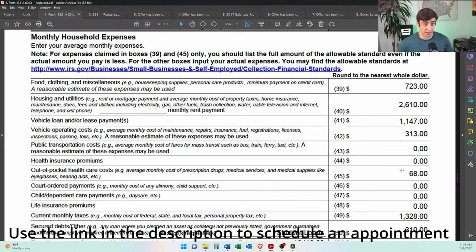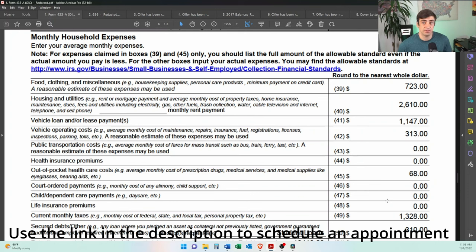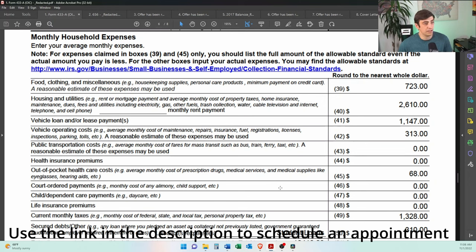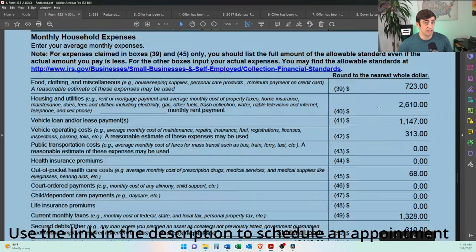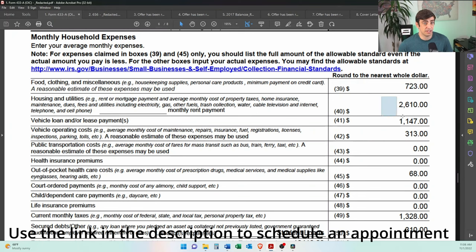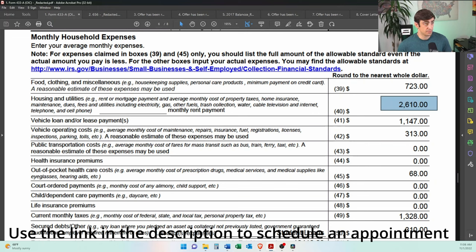And then we have all our monthly household expenses. This is like the meat and potatoes of the offer in compromise. I have lots of content on the offer in compromise on the page. I have a whole playlist dedicated to the offer in compromise. So if you need essentially more detailed information to any of this, be sure to take a look there first as there's a lot of good info there. Nonetheless, he took a lot of the standards. That's a standard. That was the standard for where he lives, but he was actually paying, I think, a little bit more than that at the time. So it's the lesser of what you actually pay or the standard for the housing and utilities.